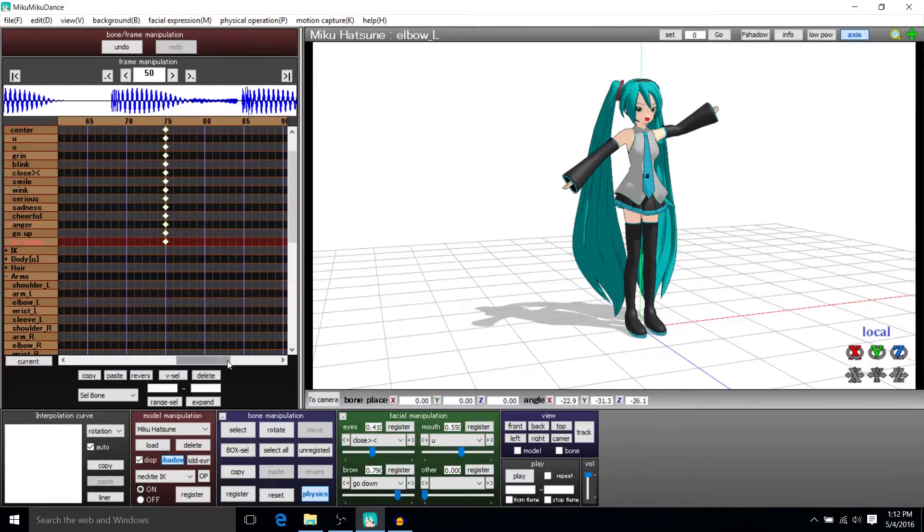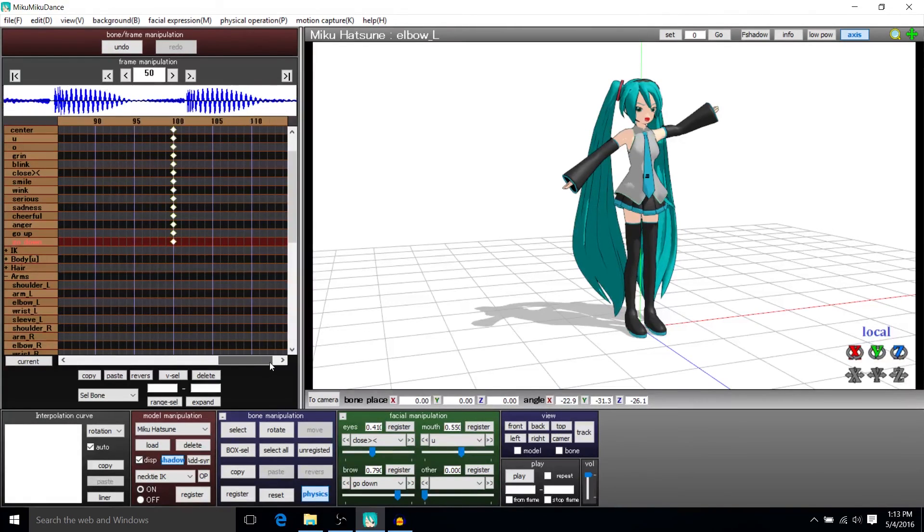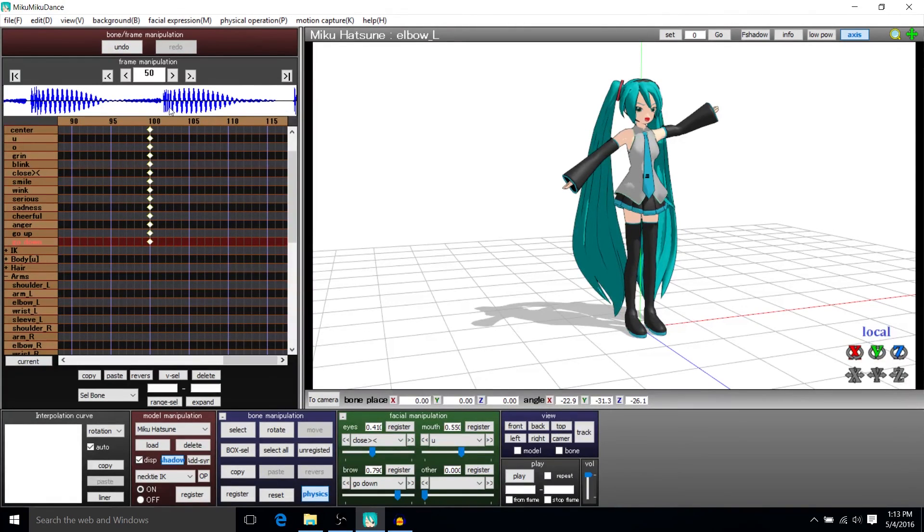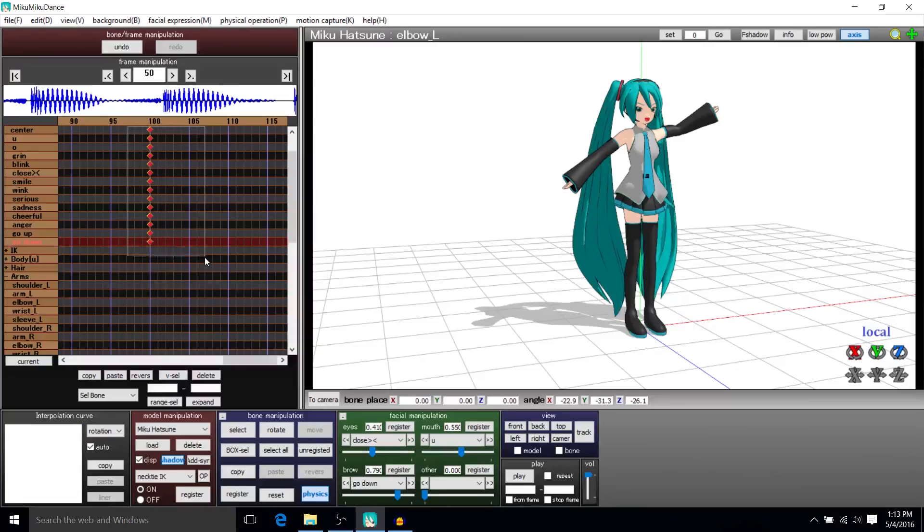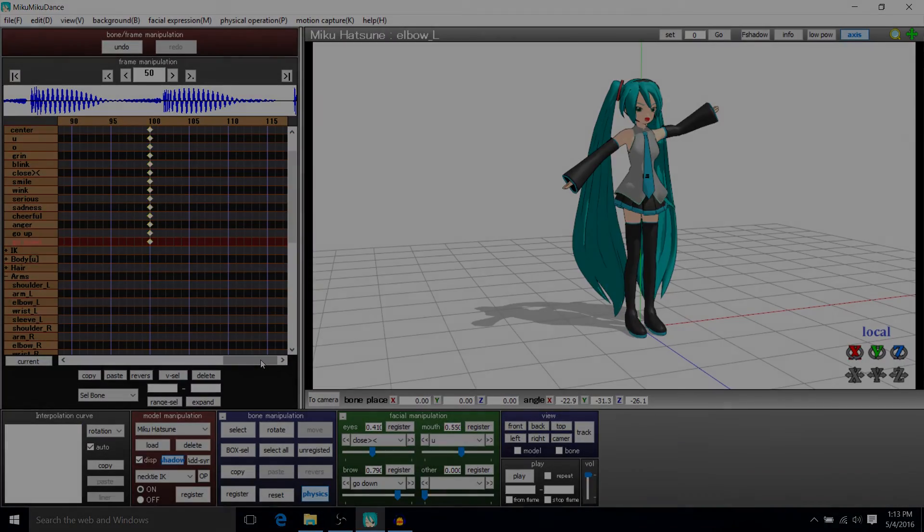You will notice that it does stop at the last keyframe, even if the soundtrack would go beyond that. Wherever your last keyframe is in the animation is where your video will stop.